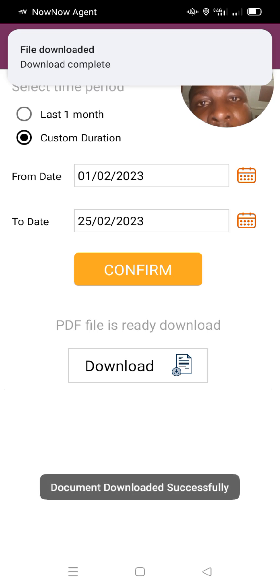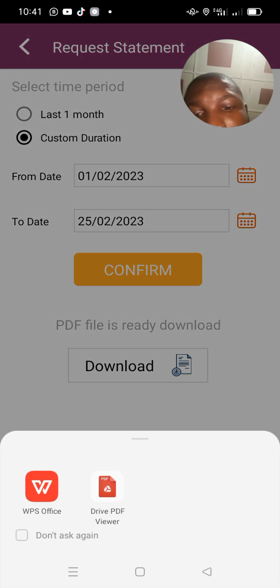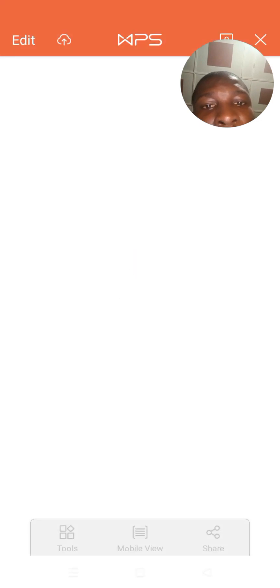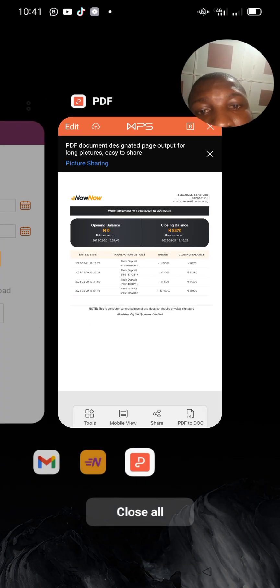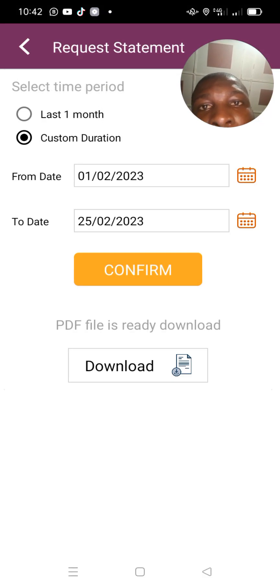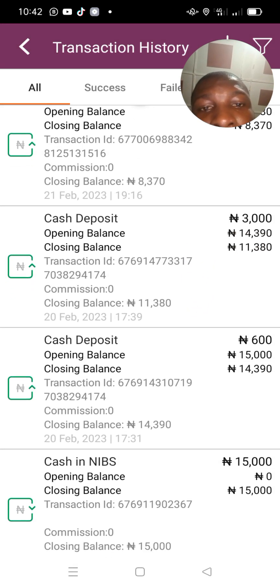The next thing you do is confirm and download it to a PDF file format. Click on it so we can see everything. All transactions run within that period will appear here — the statement of account, simplified for you.